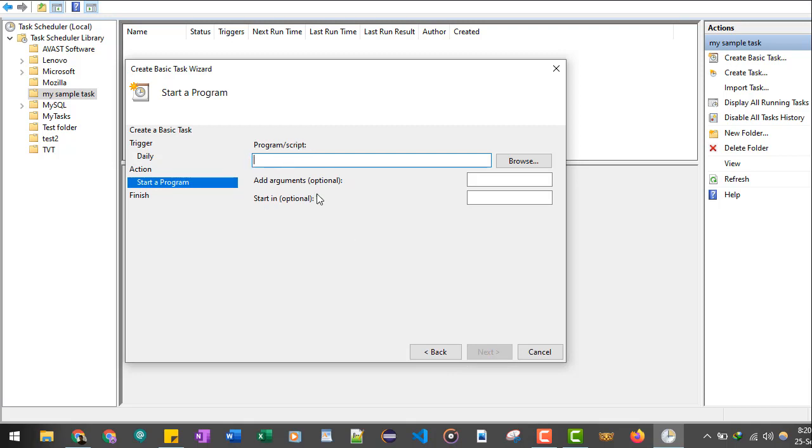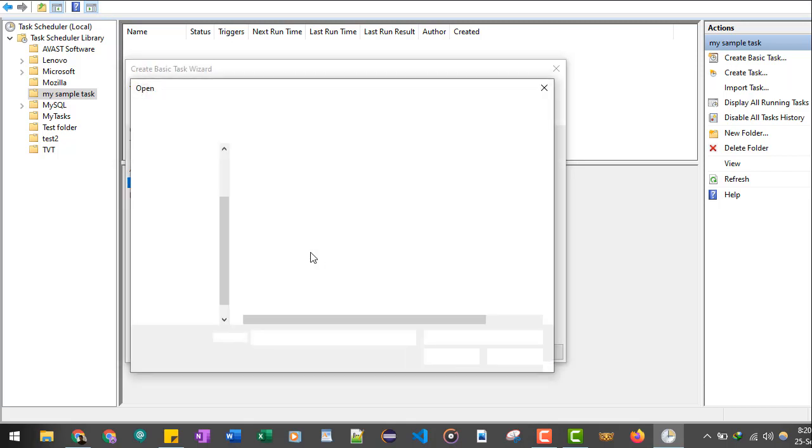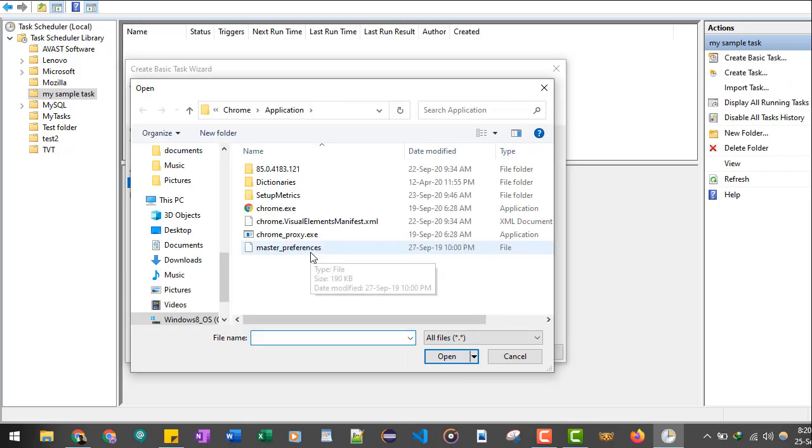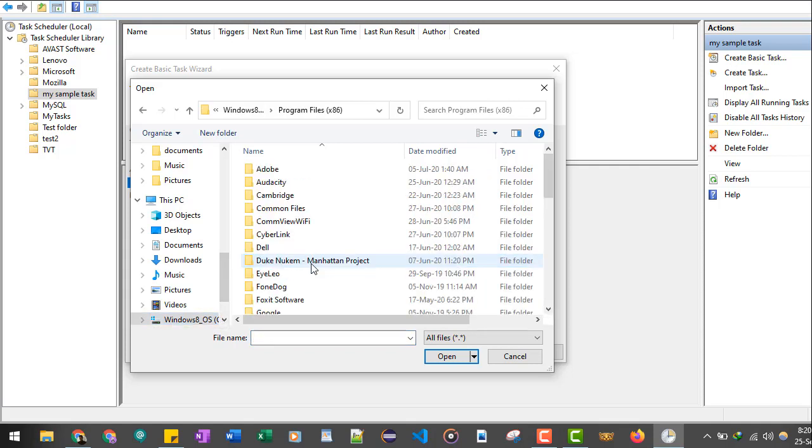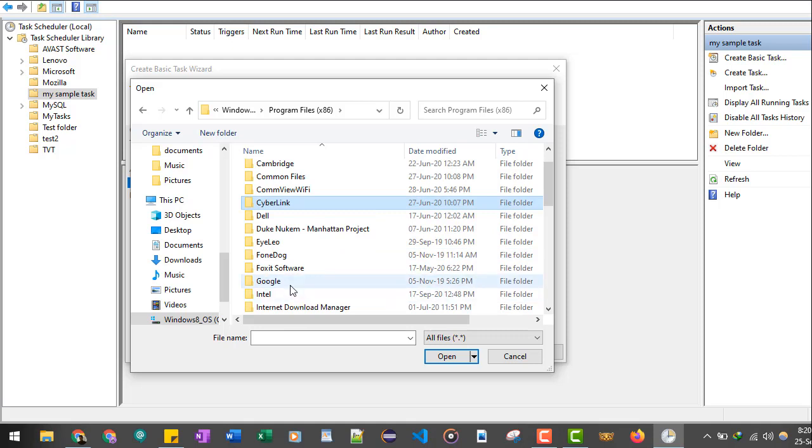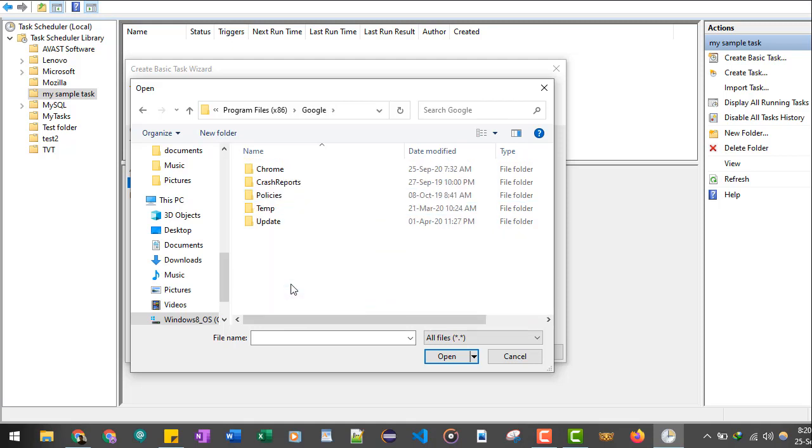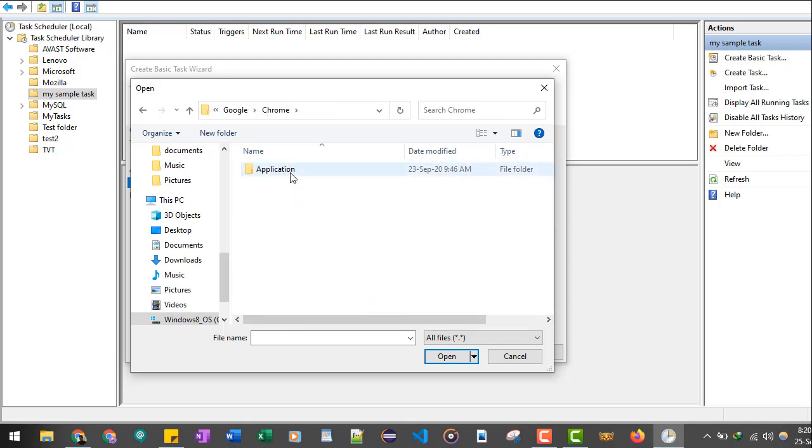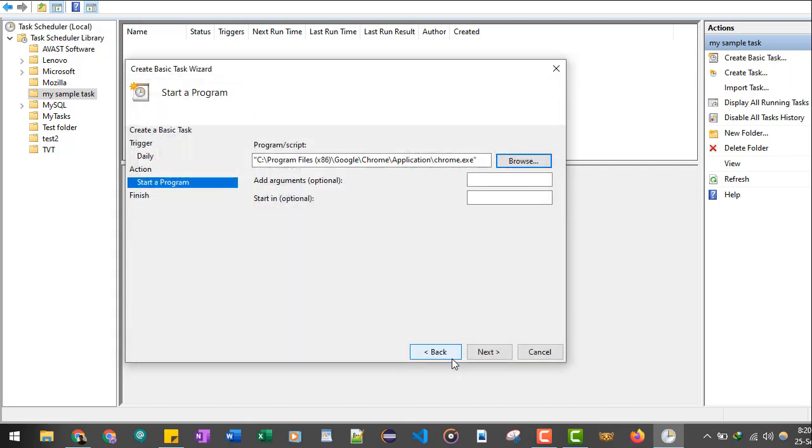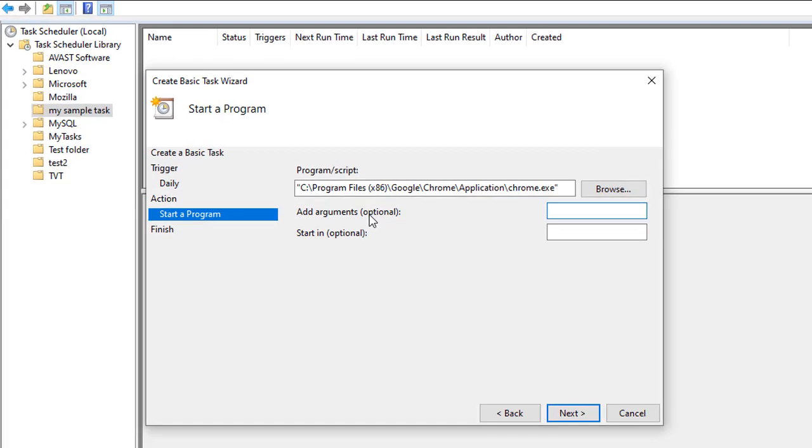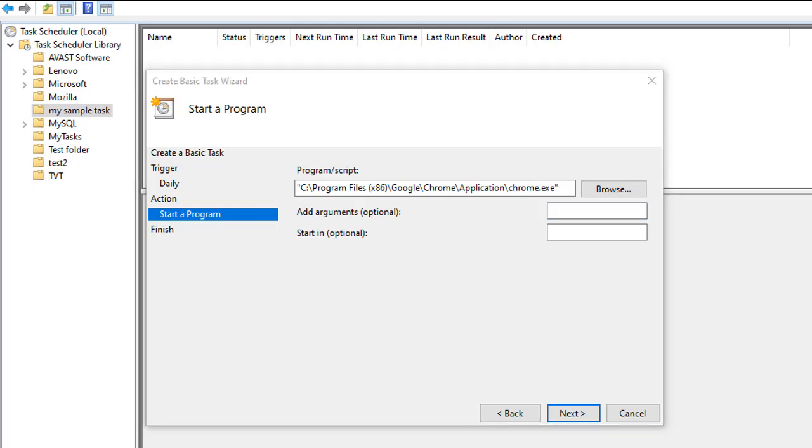Click on the Next button. Now it is asking for the program or the script which you want to run. We will click on the Browse option. Now I will go to my C drive, then Program Files, then Google, Chrome, Application, then chrome.exe. Click on the Open button. And it is asking for the argument. So in the argument, I am going to provide the URL. I already have the URL handy. I'll just copy and paste it.